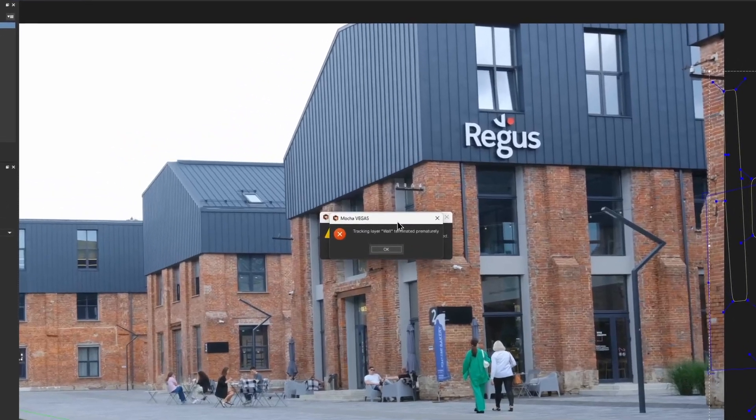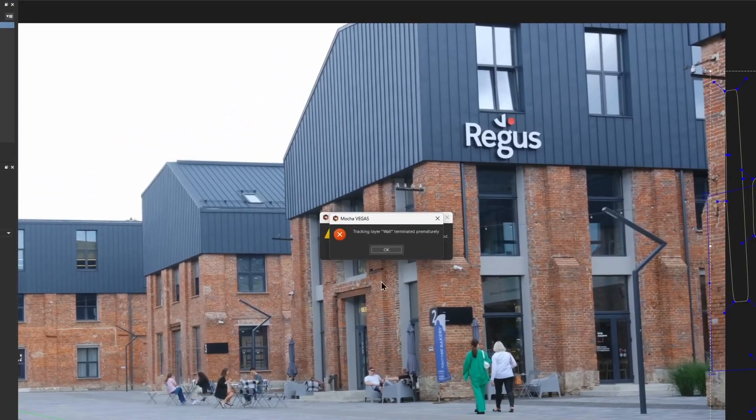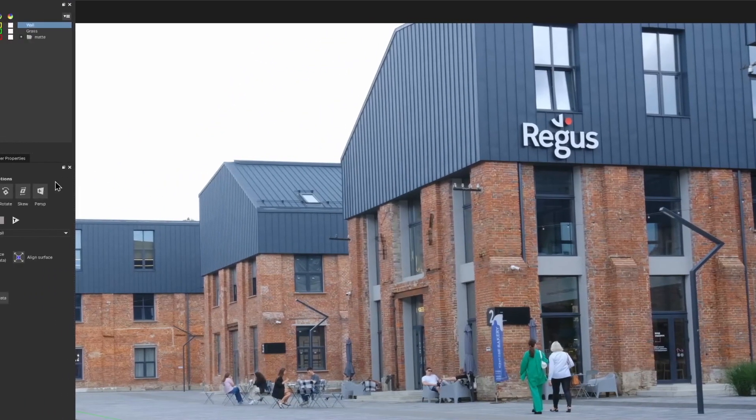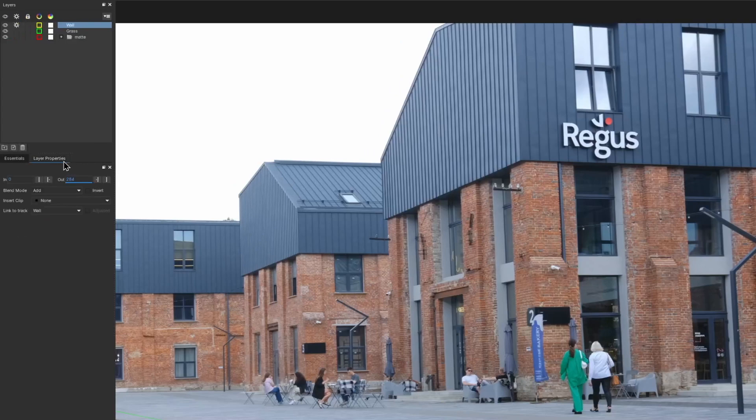We got an error that Mocha is no longer able to continue to track, but that's fine. We can set the out point for this layer right on this frame.